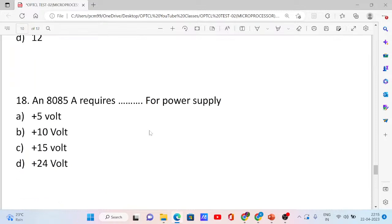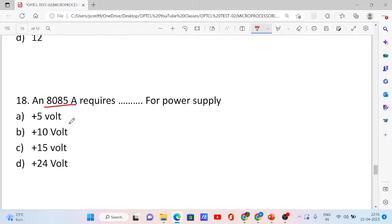Question number 18. An 8085 microprocessor requires dash volts for power supply. Options: plus 5 volt, plus 10 volt, plus 15 volt, and plus 24 volt.